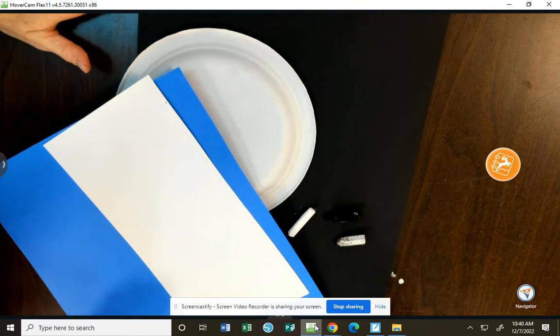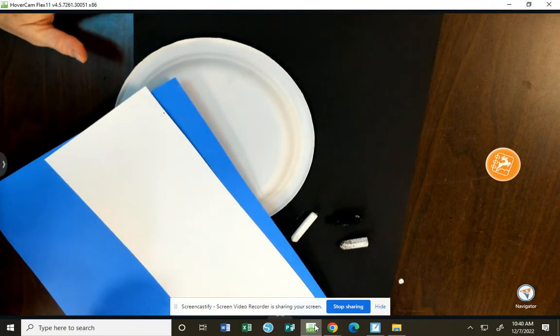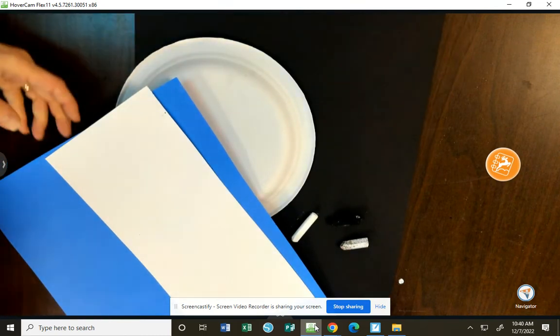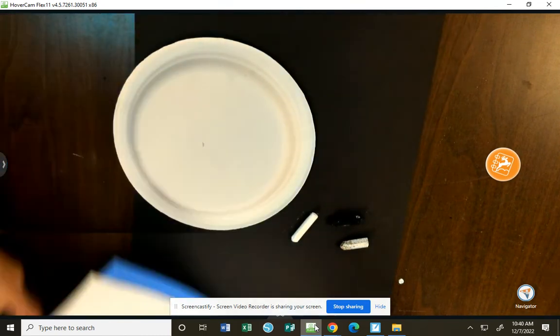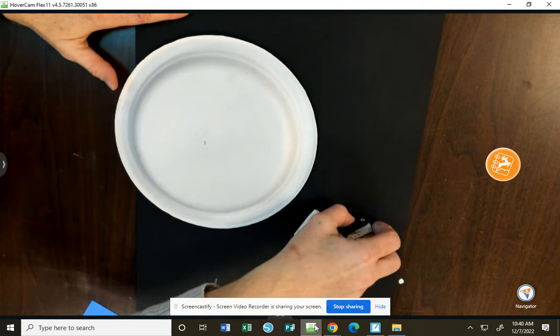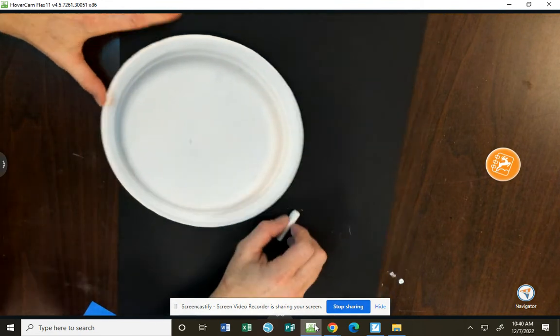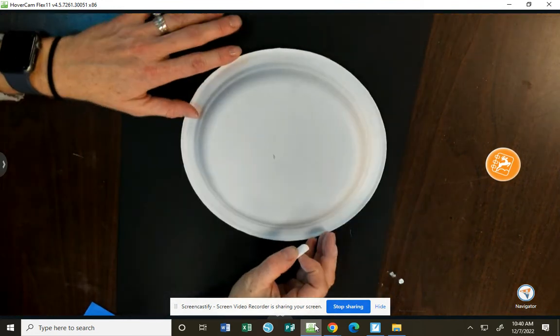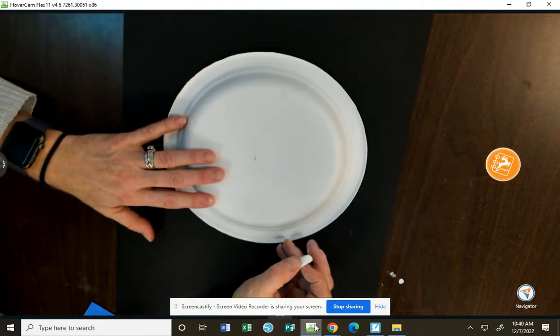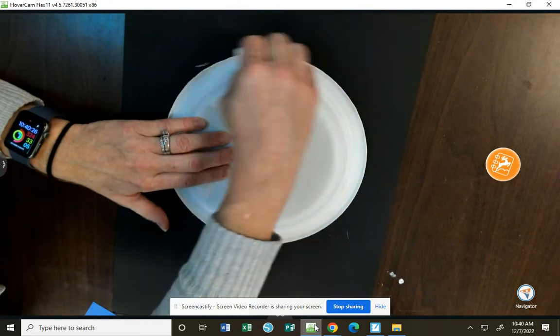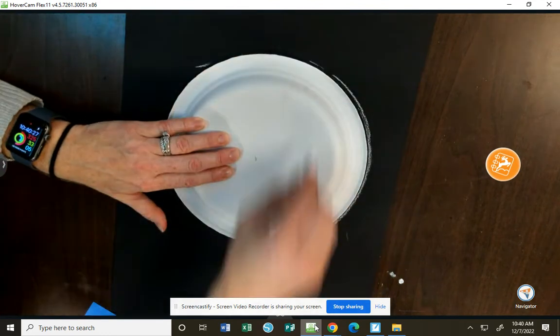All right, here are the supplies you need for today's project. We are going to start on our black paper, so I'm going to scoot these away, and we are going to use chalk to trace the head of our polar bear about in the middle of this black paper.